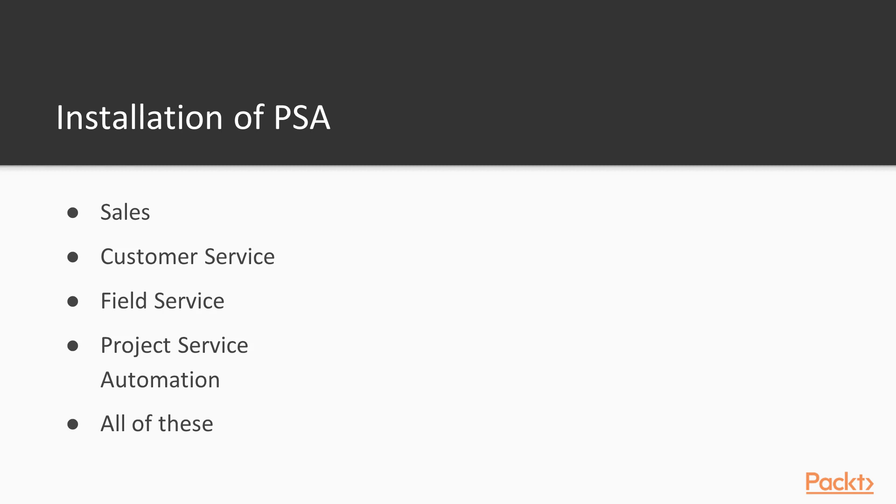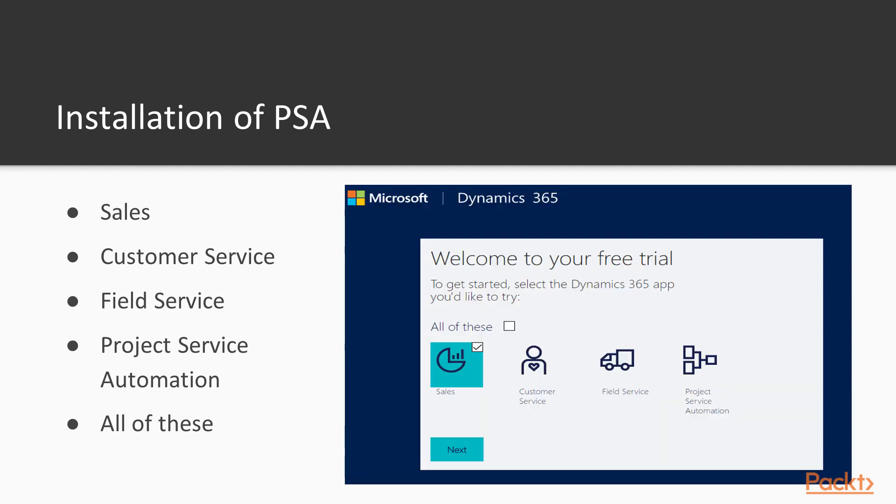You'll see options including Sales, Customer Service, Field Service, and Project Service Automation. In our case, click on project service automation and let's start the hands-on.